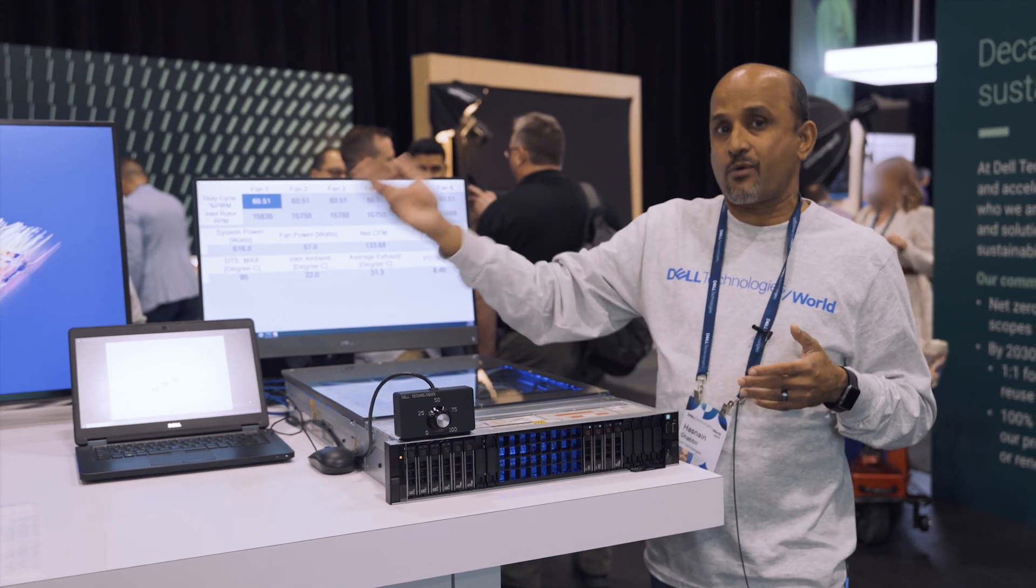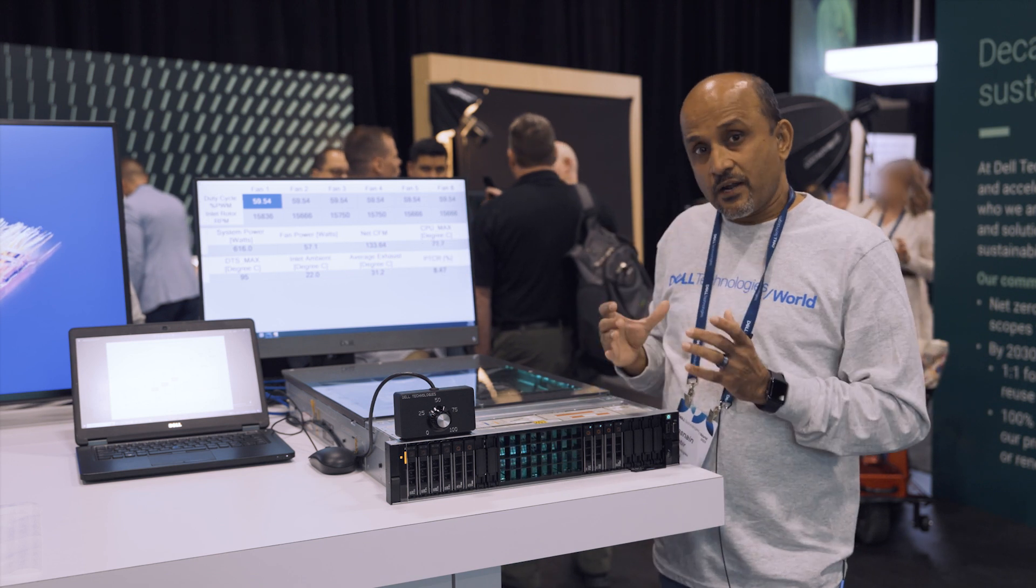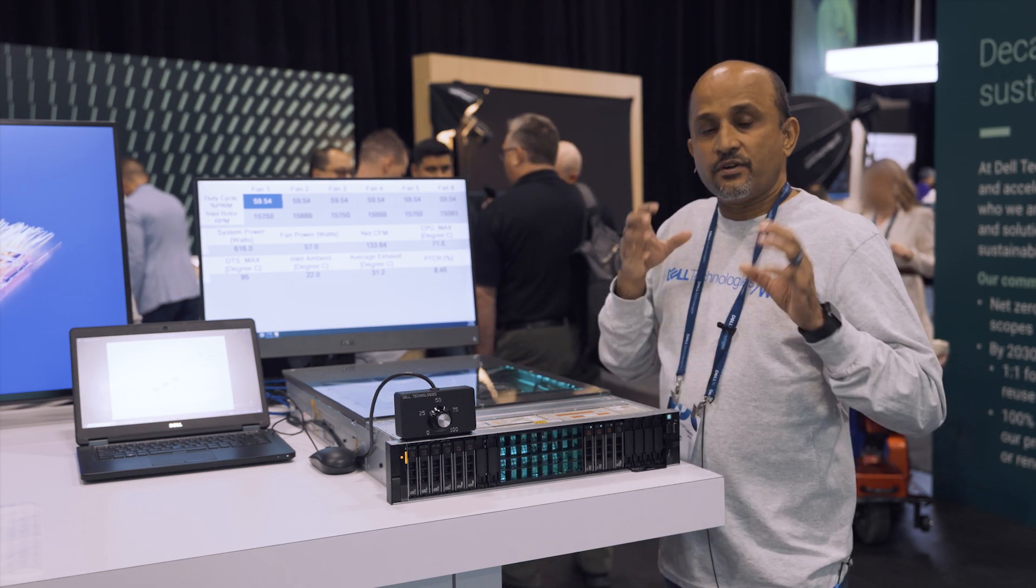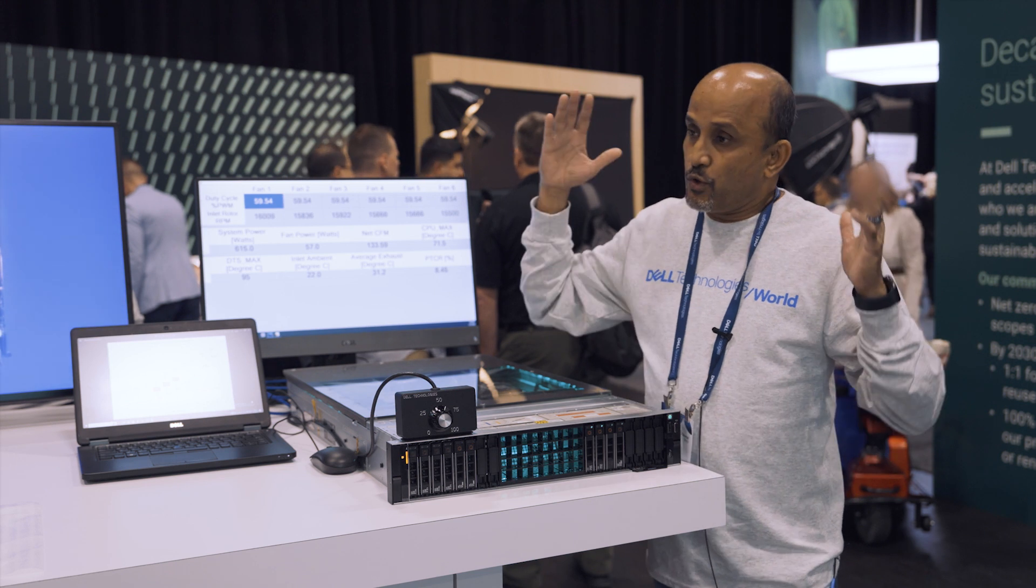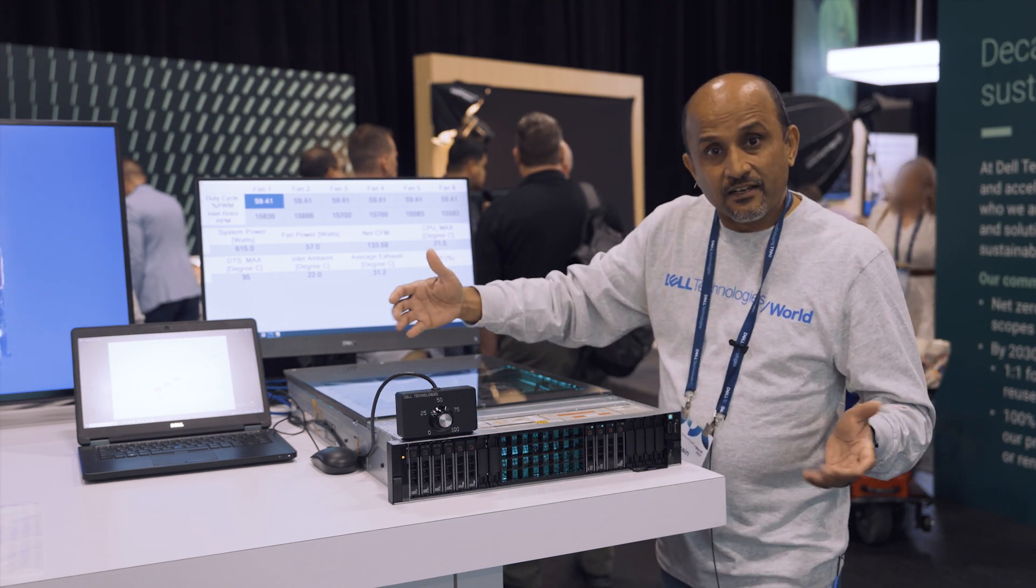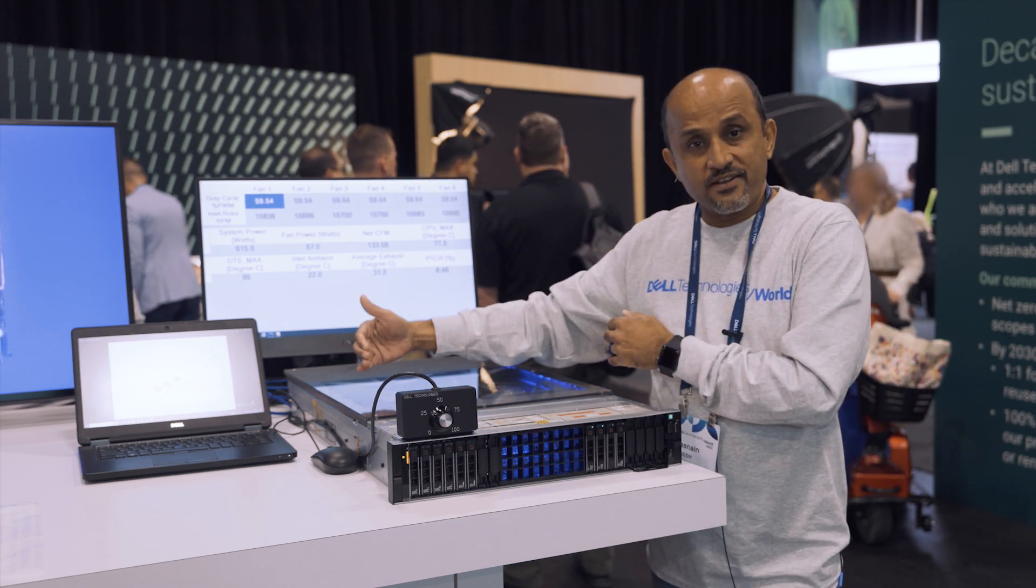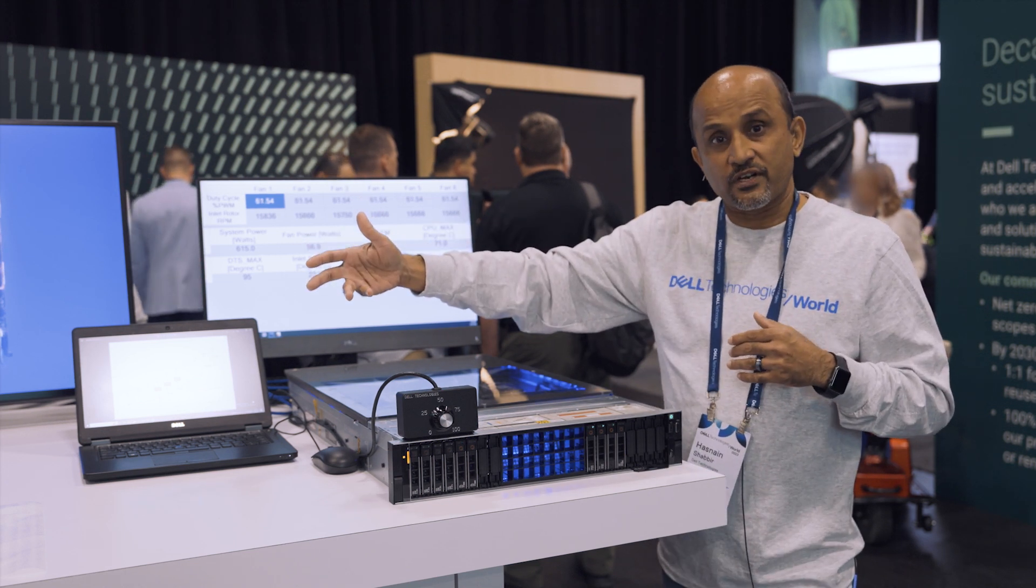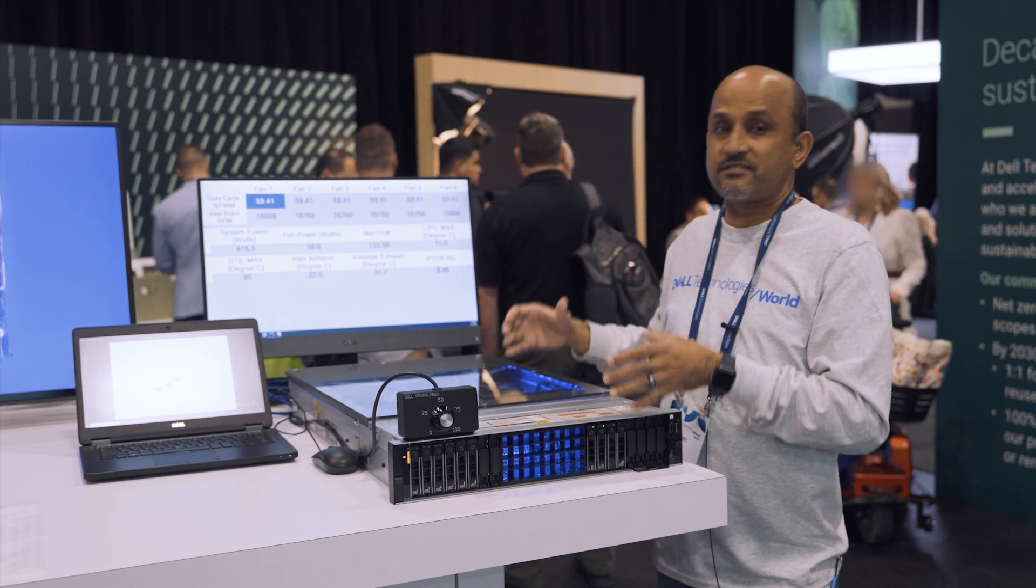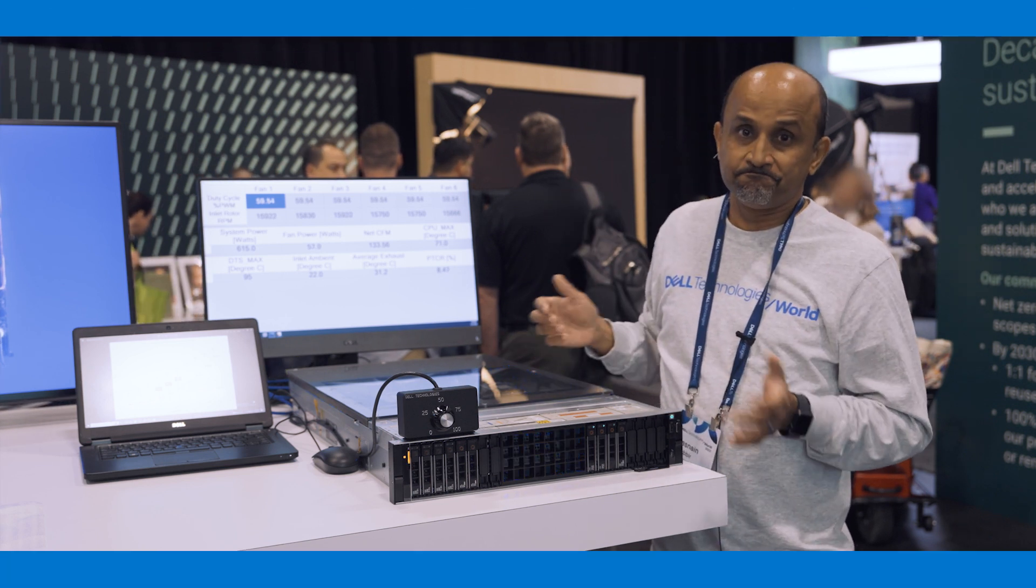Not that we don't want them to use liquid cooling, because there are some SKUs that do require it, but in general we want to maximize the return of investment for the customer. You don't have to change your data center yet, still get the high performance. Maybe you can plan for liquid cooling for the future, but we are still giving you the best thing out there in the market from an air cooling perspective.